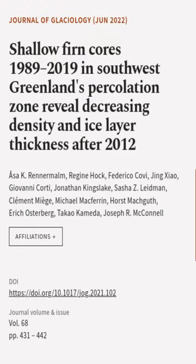This article was authored by Asa K. Rennermalm, Regine Hock, Federico Covi, and others.